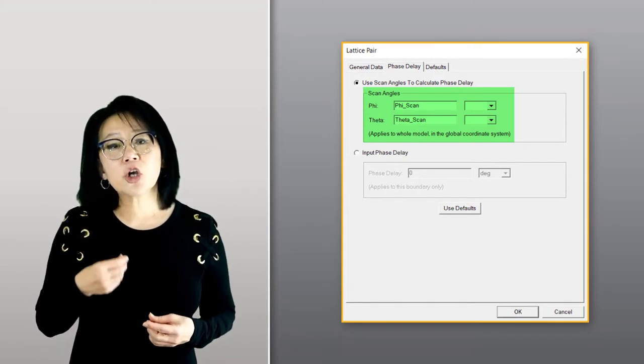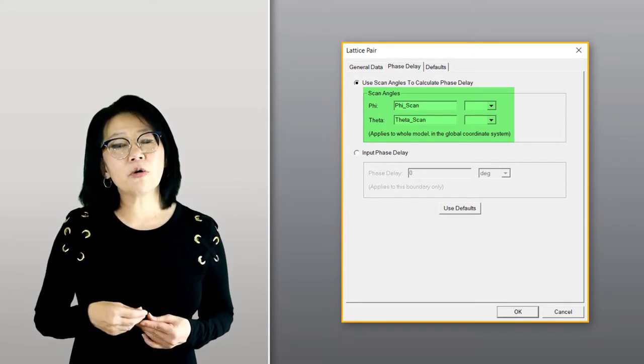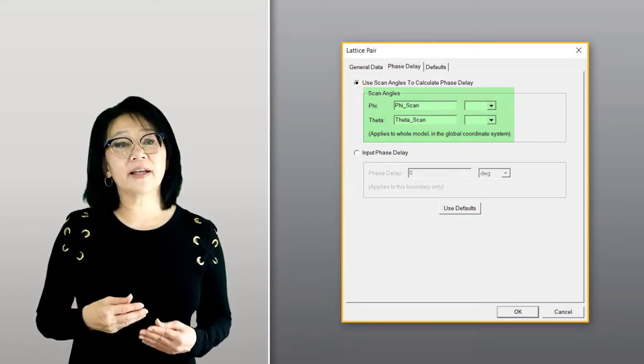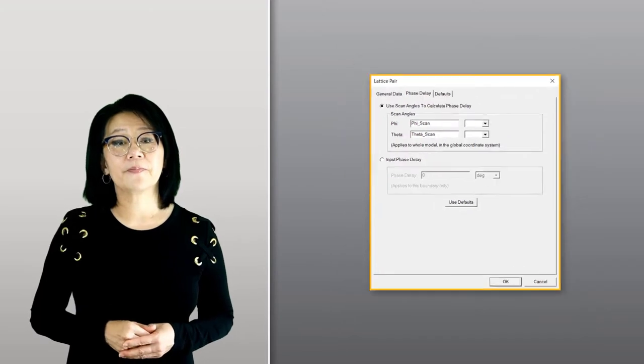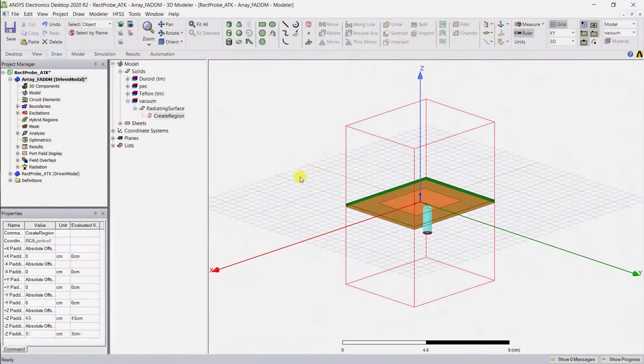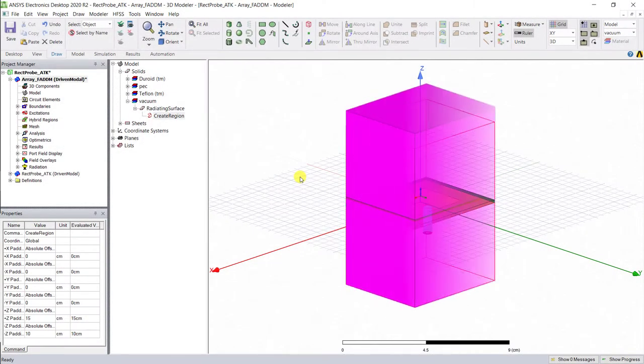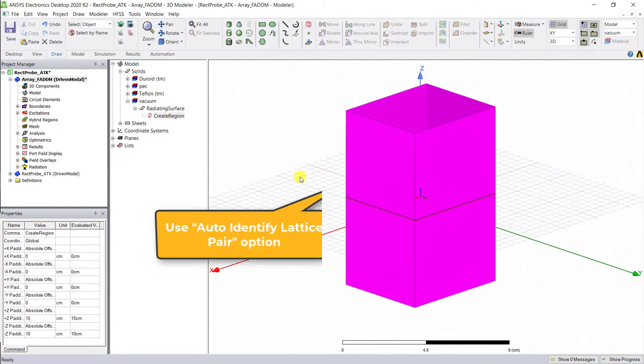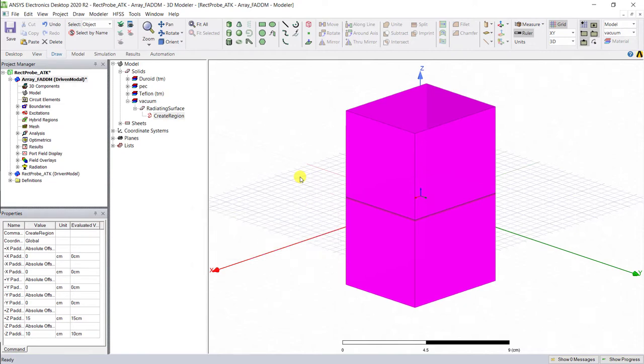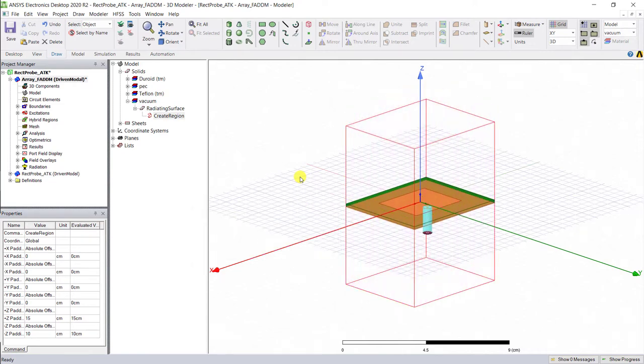Let's go back to our model. Since we have a rectangular model, we'll make it easy and use the auto identify lattice pair to create the coupled surfaces.